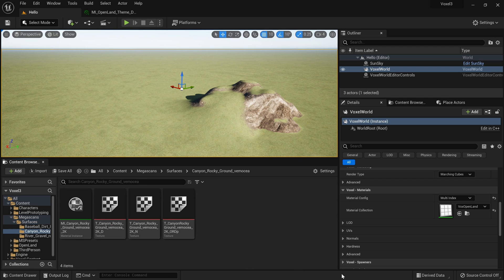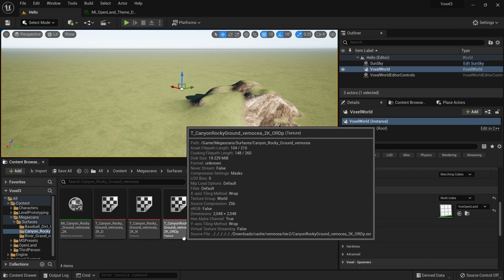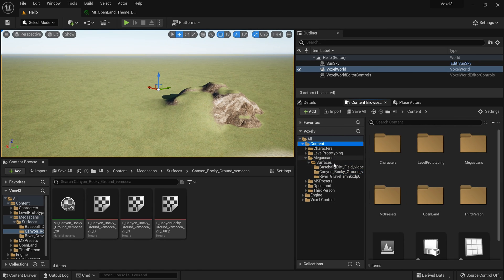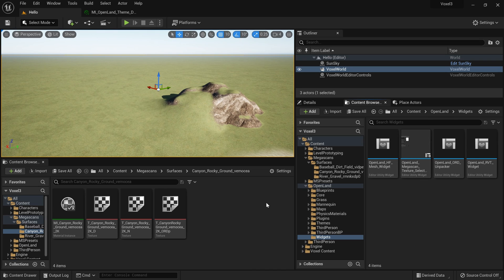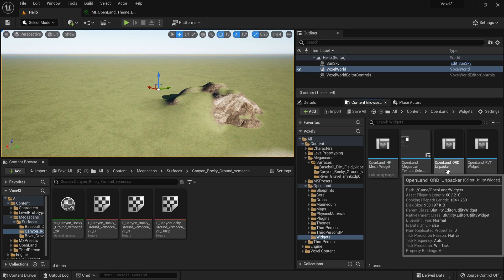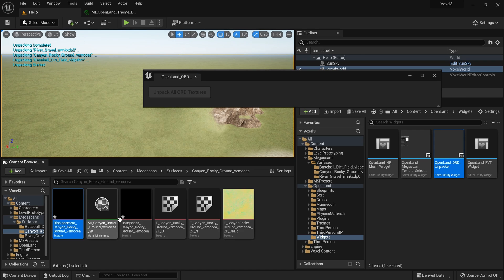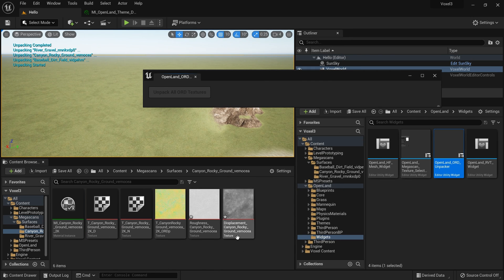I'm using the Canyon Rocky texture from Megascans, but in Unreal Engine 5 these come as packed ORM textures. To use them with OpenLand, you need to extract the roughness and displacement maps. Go to Content, OpenLand Widgets, and run the 'OpenLand ORM Unpacker' editor utility widget. Hit 'Unpack All ORM Textures.' If it creates black textures the first time, delete those and run it again — you'll then have the displacement and roughness maps.